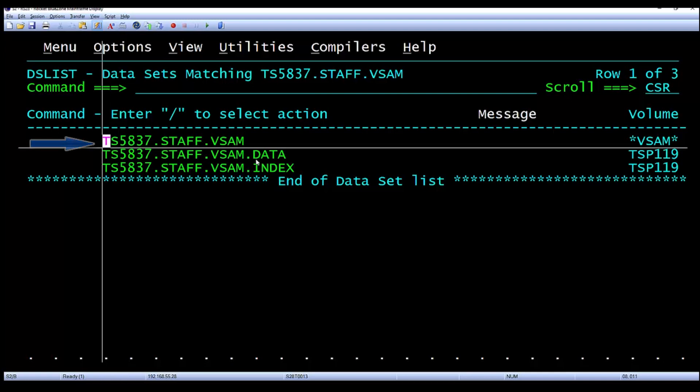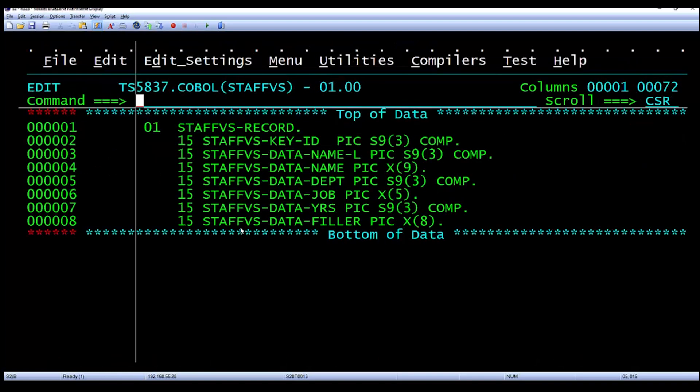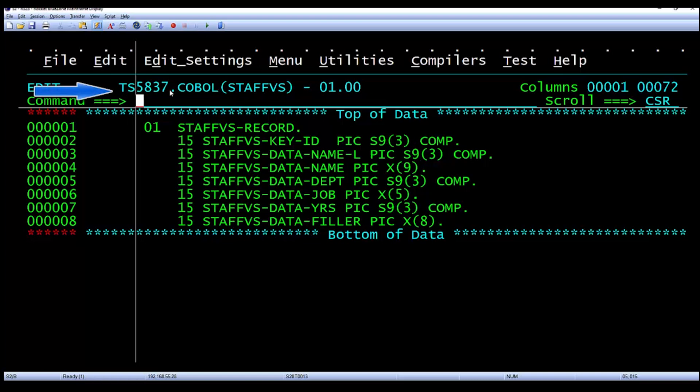The name of the VSAM file is TS5837.staff.VSAM. It has a data and index component, so you can see that it is a KSDS VSAM file.